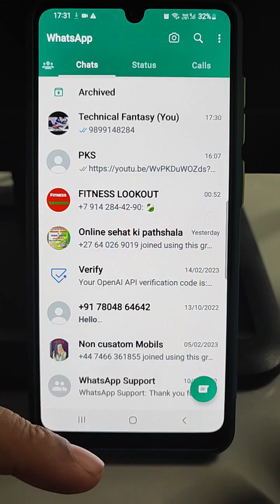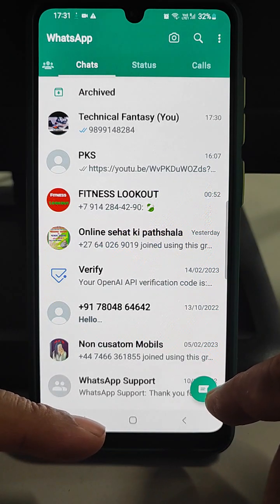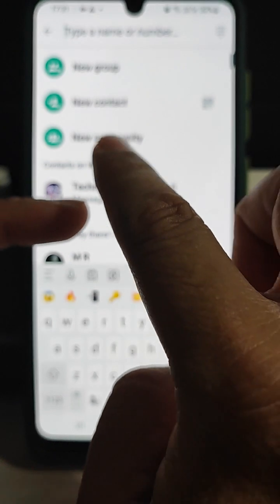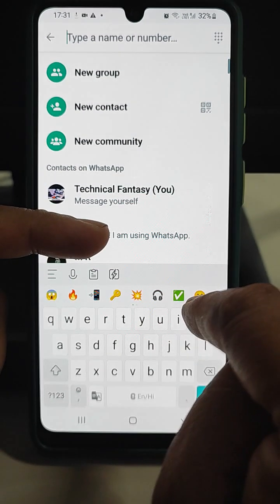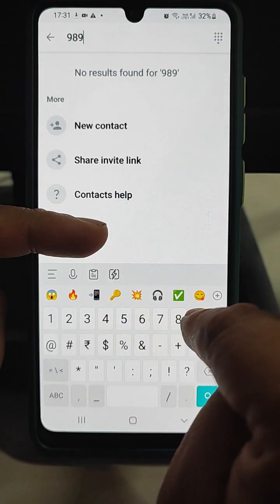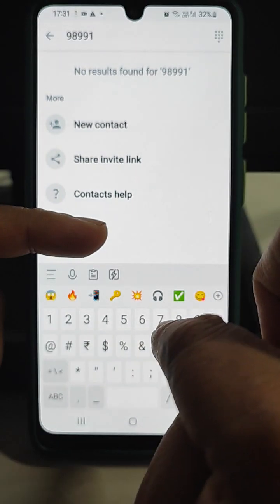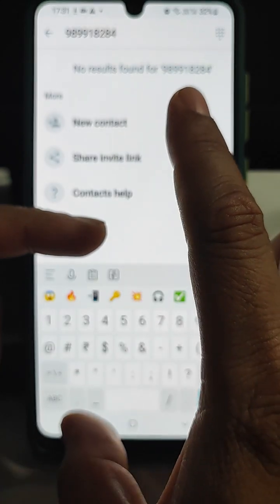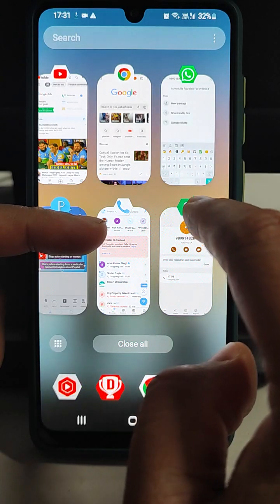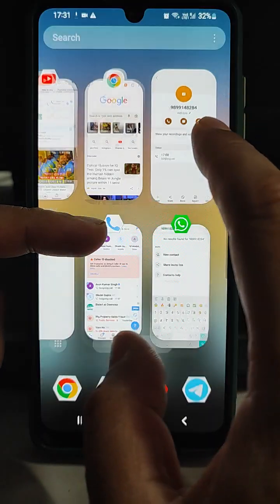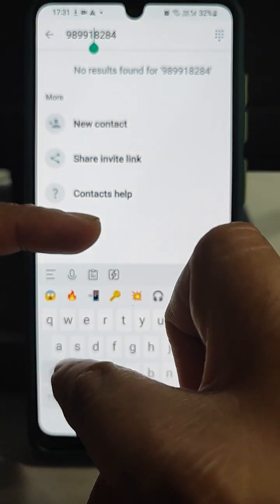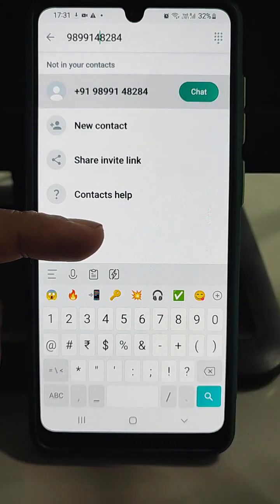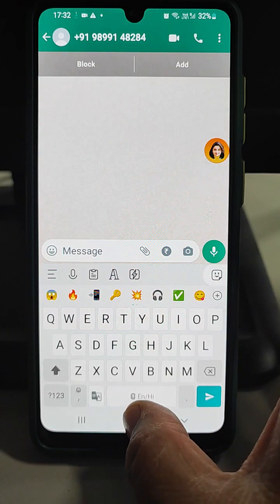The third method: tap on the new message icon — in Android this option is available. Search or type the number directly in the search field. As soon as you finish typing all the digits of that number, a chat option will appear. Tap on it and start chatting with that person. This was the third trick.